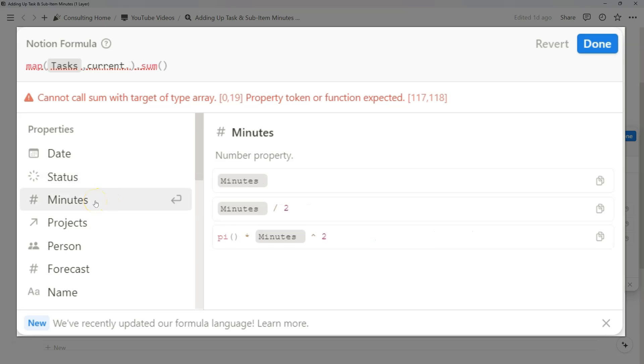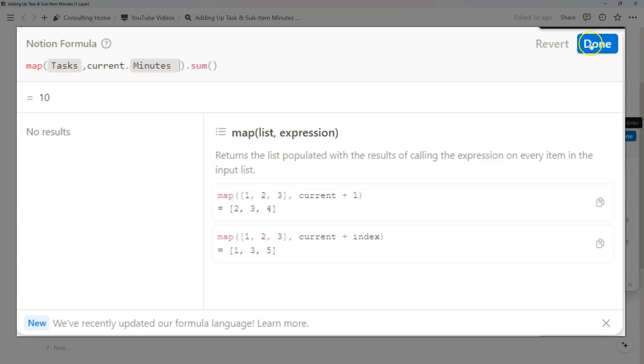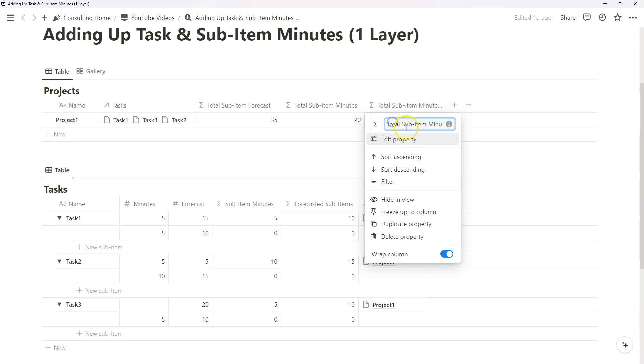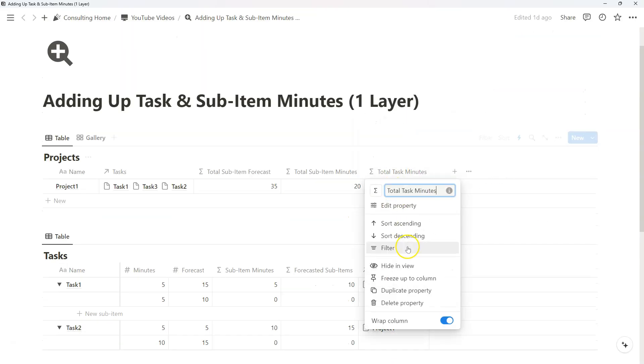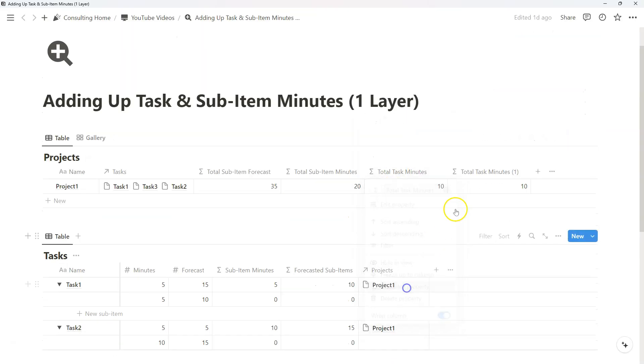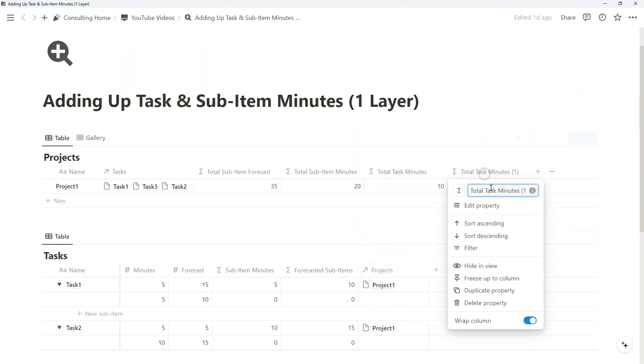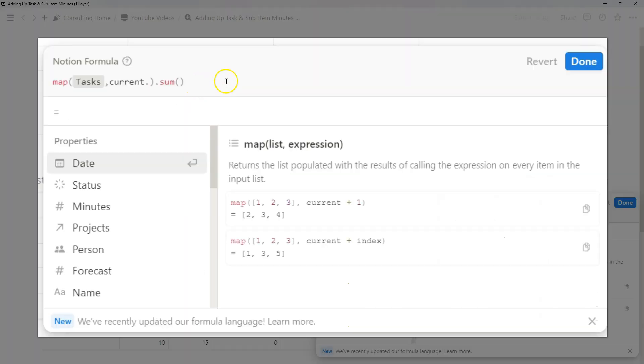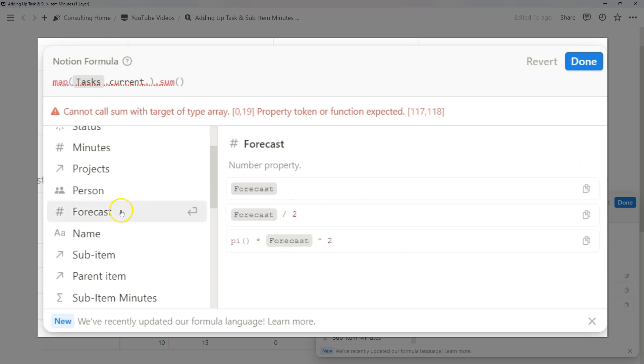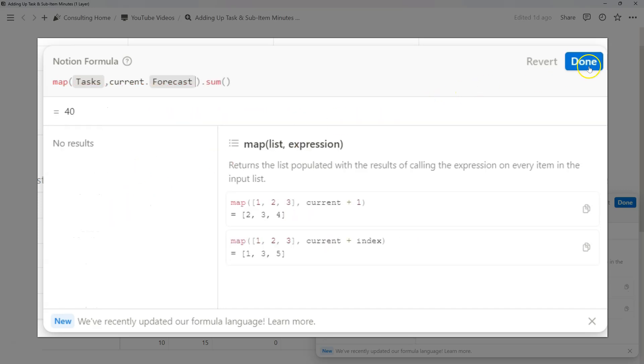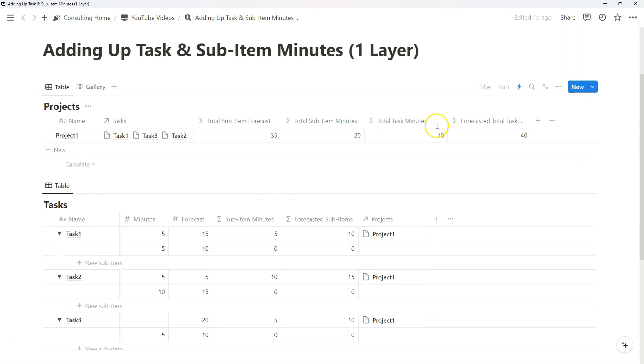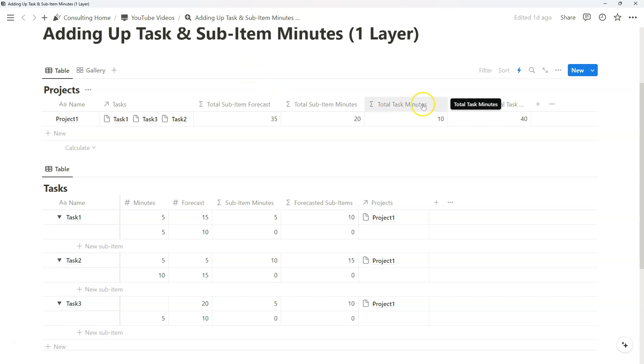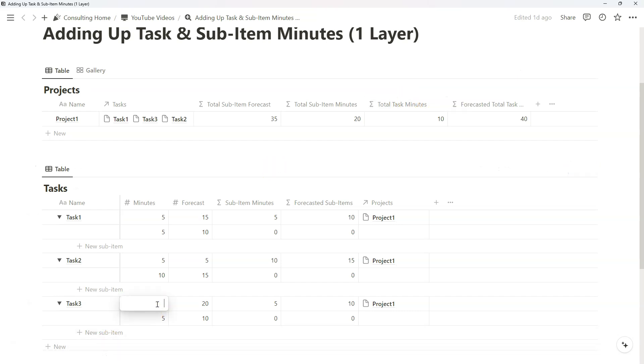So we just duplicate it at our minutes, change it to total task minutes, and now we can duplicate that again, change it to forecasted total tasks, go back to our minutes, and then change it to forecast. So as you can see, now we have four formula properties that will show you how much time you spent in your sub-items and your forecasted items and for just the standalone tasks on their own. So I'm just going to add in another item there.